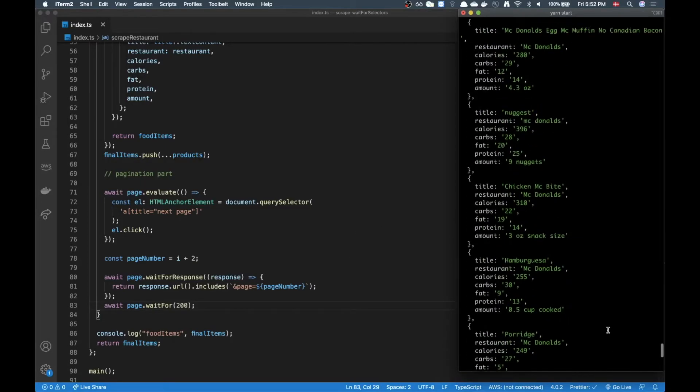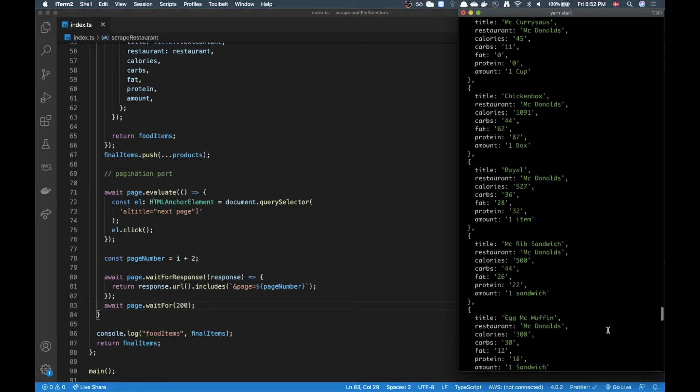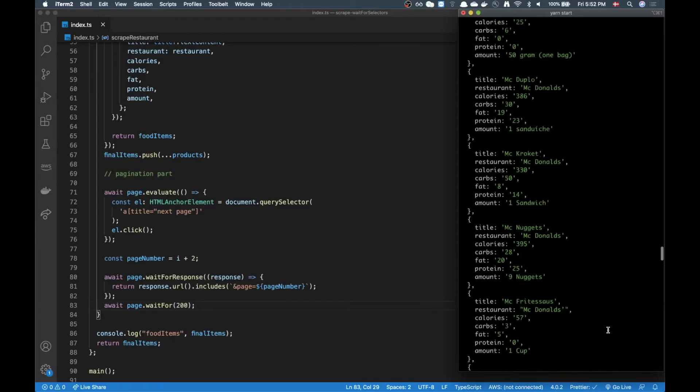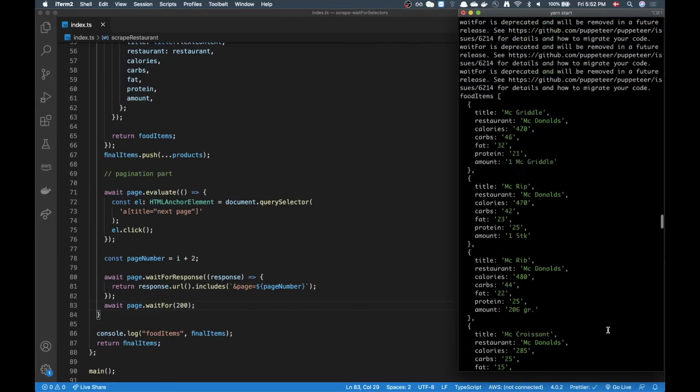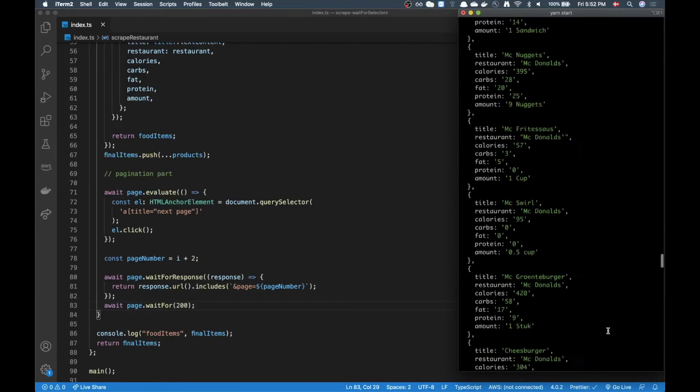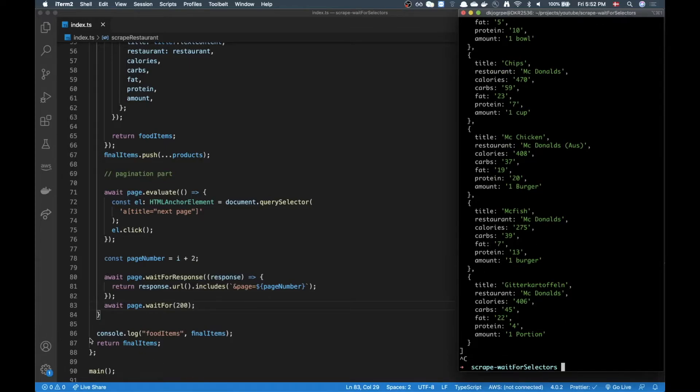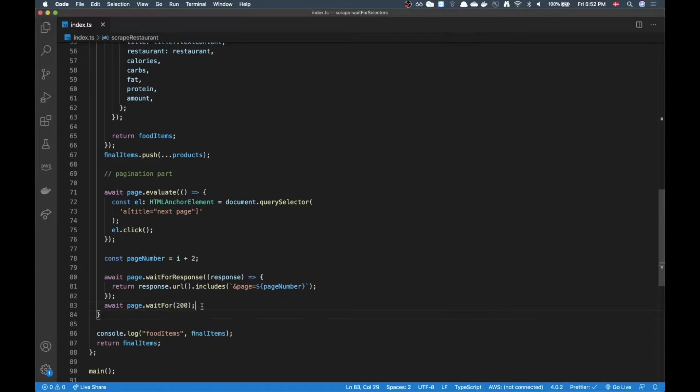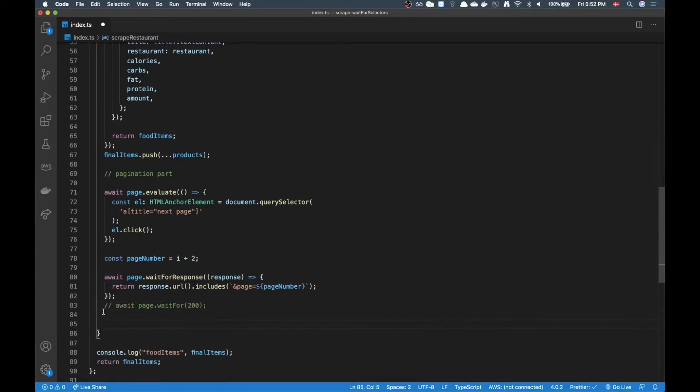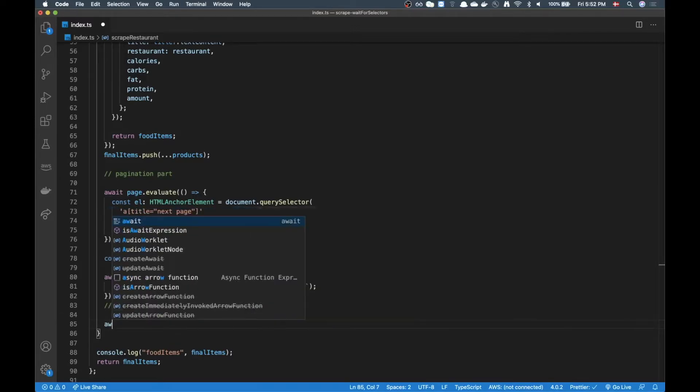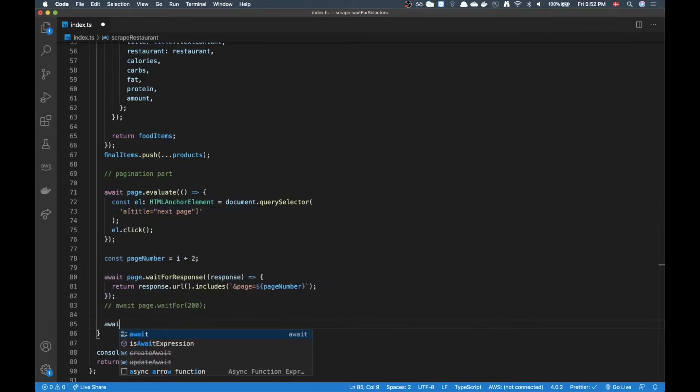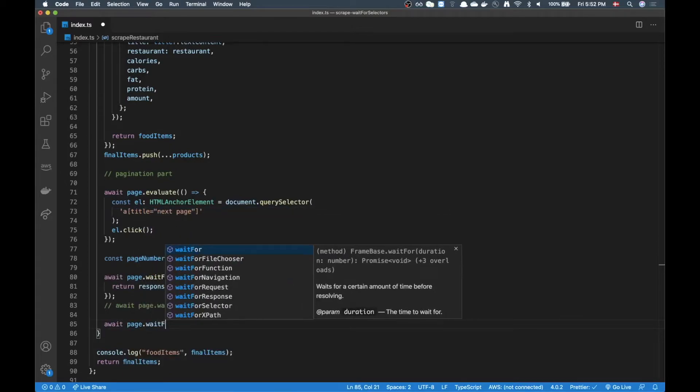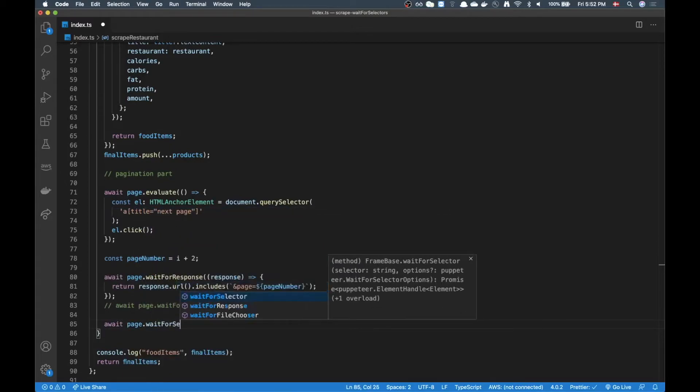And that is the page wait for selector. And here I can type in the selector there that I would expect to see in the DOM before moving on.